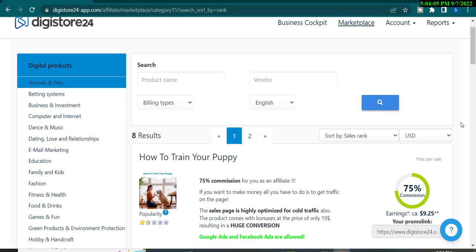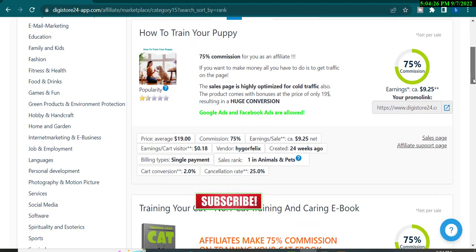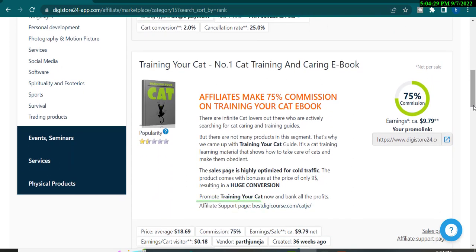I am on my Digistore24 dashboard. You will click on Marketplace and then select your niche and product. I am going to select Animals and Pets. We will choose the product we want to promote. For example, I am selecting a cat training product — it gives 75% commission, about $9. This is the affiliate link. If you don't know about Digistore24, check my playlist to understand everything about it.